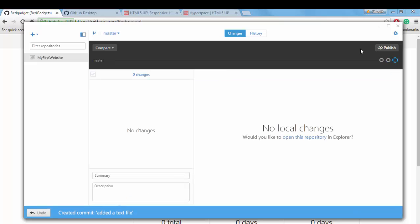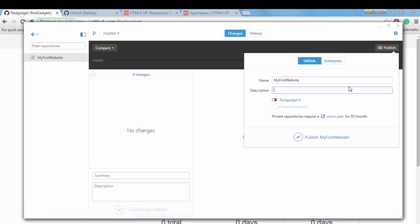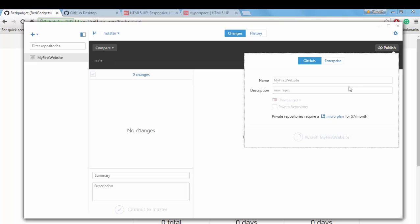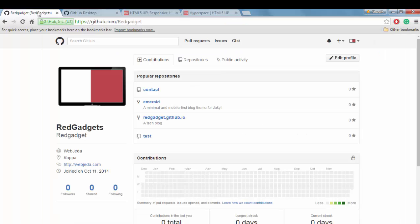And commit. So once you commit, you have to publish it here. Usually this icon will be sync, become sync once you publish it. Maybe it's asking for a description of my new repository. I'll just give it as new repo. Let's see what happens. So it is syncing now.